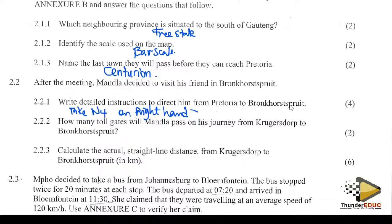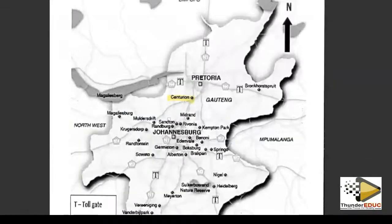How many toll gates will one pass on the journey from Kruger's Dorp? Looking at the map, it appears there is only one toll gate, because this is the Kruger's Dorp way.